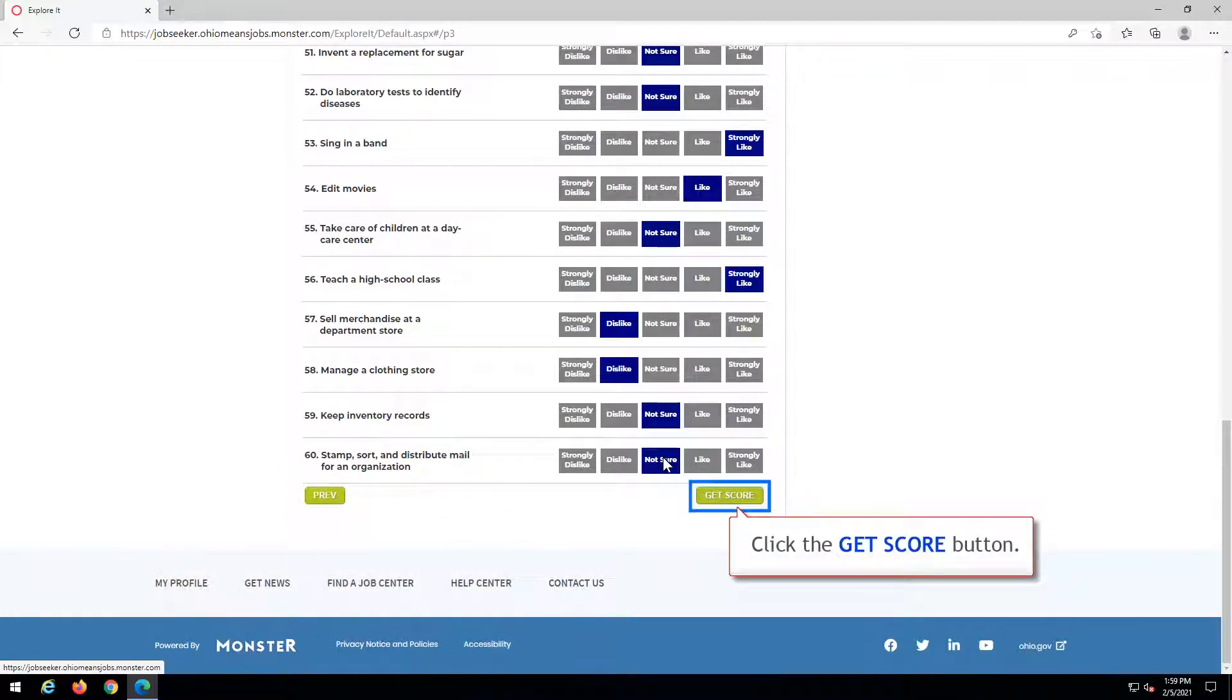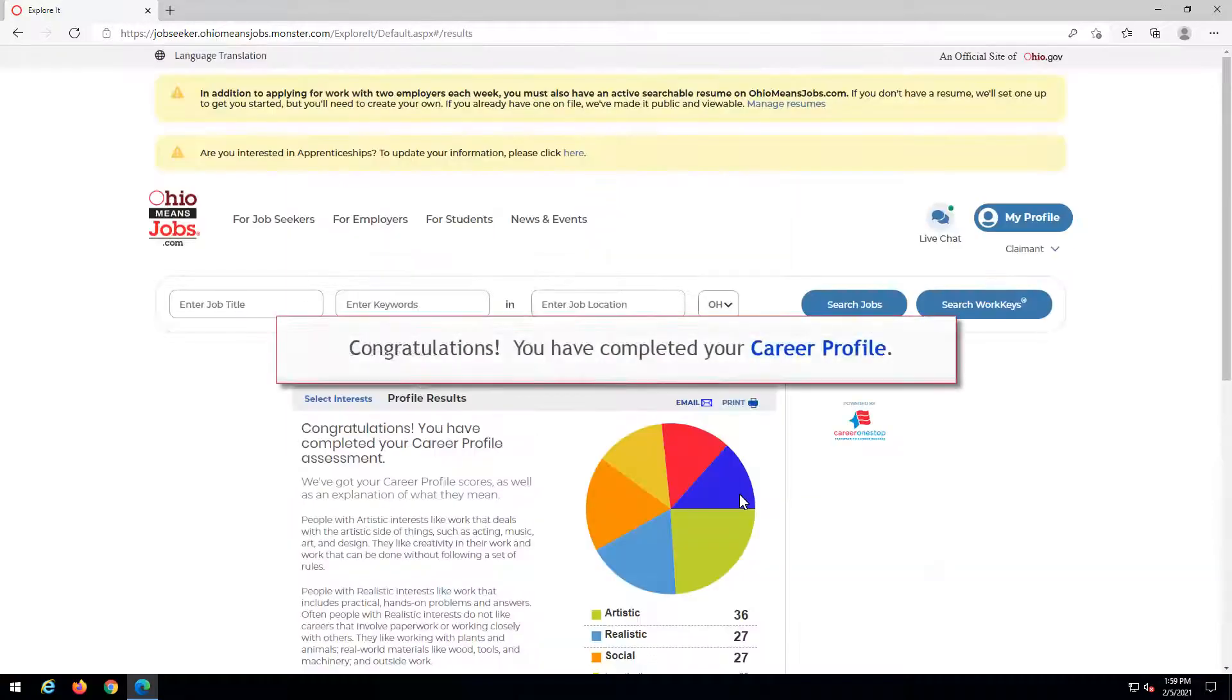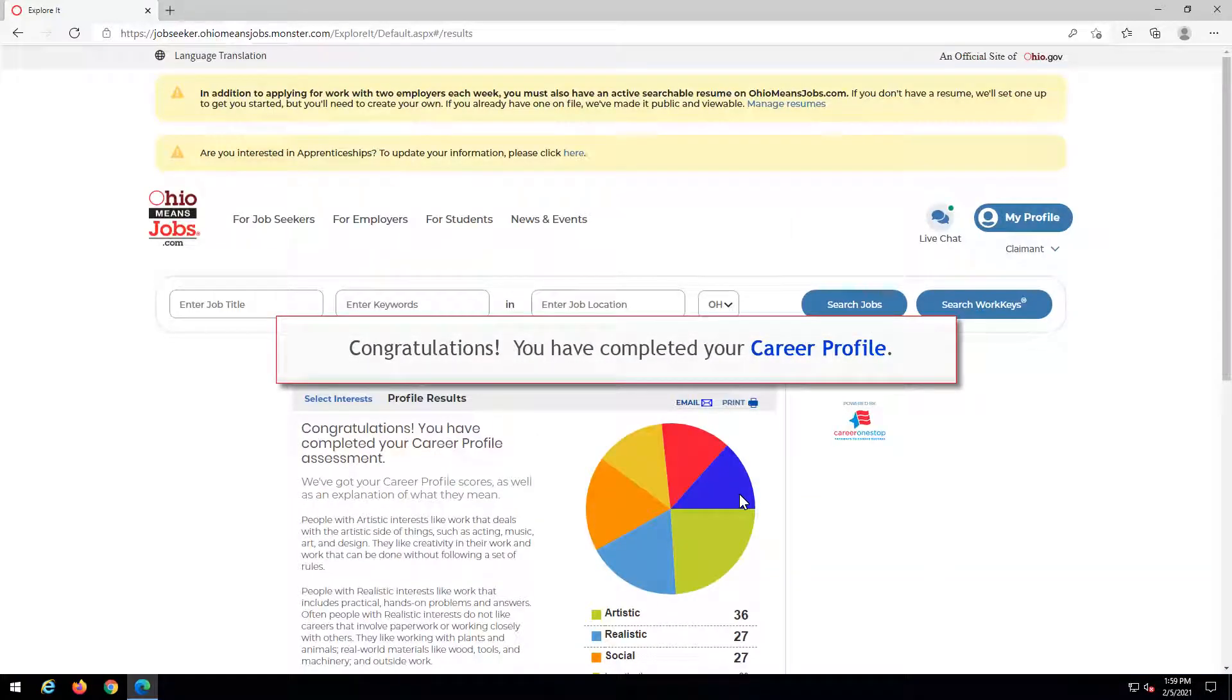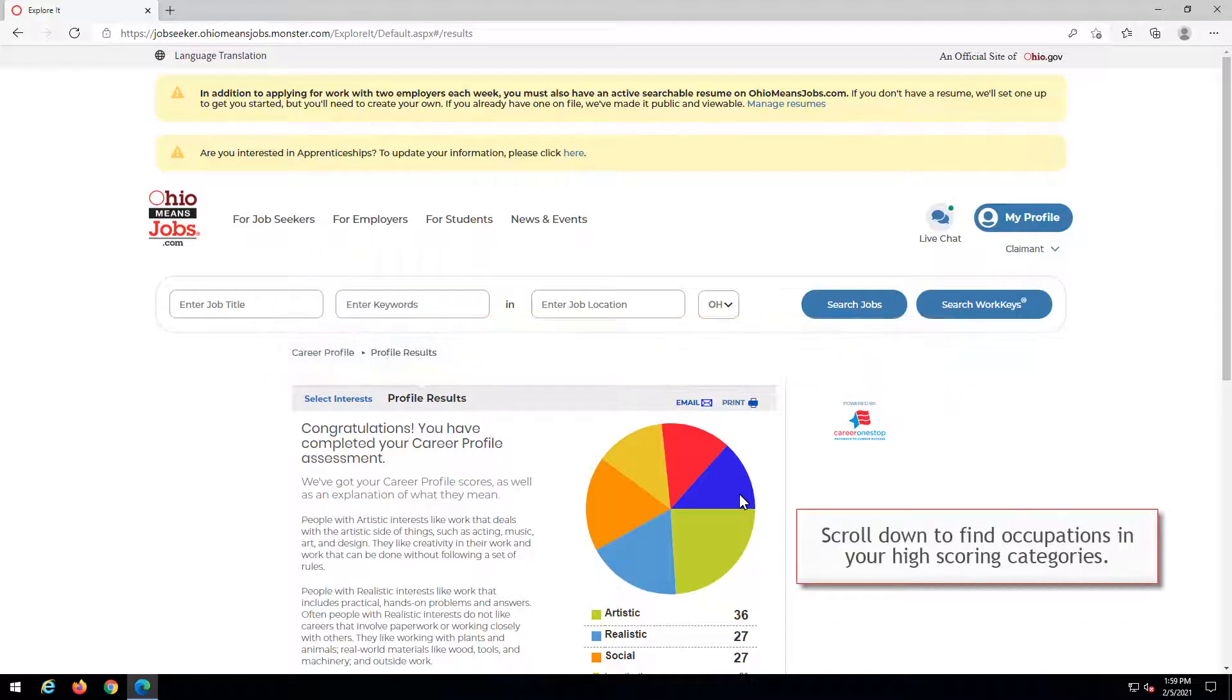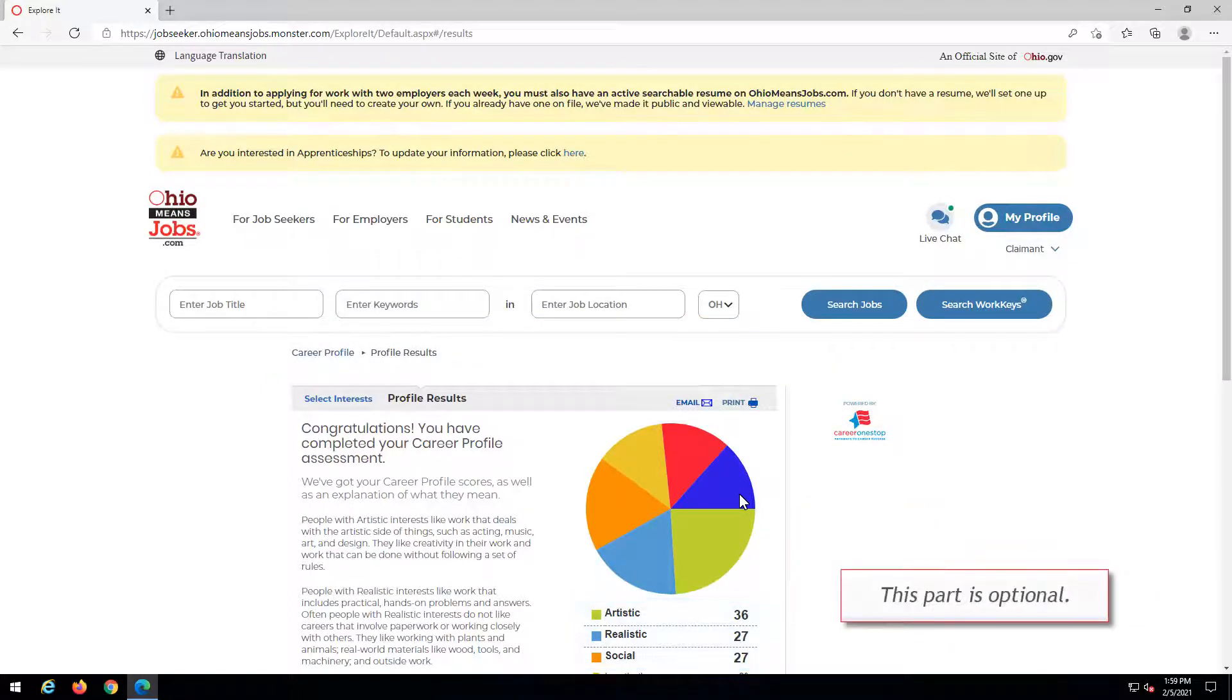Congratulations! You have completed your career profile. Scroll down to find occupations in your high-scoring categories. This part is optional.